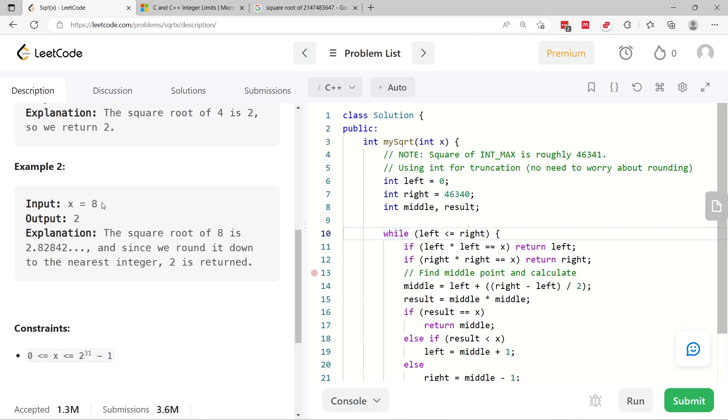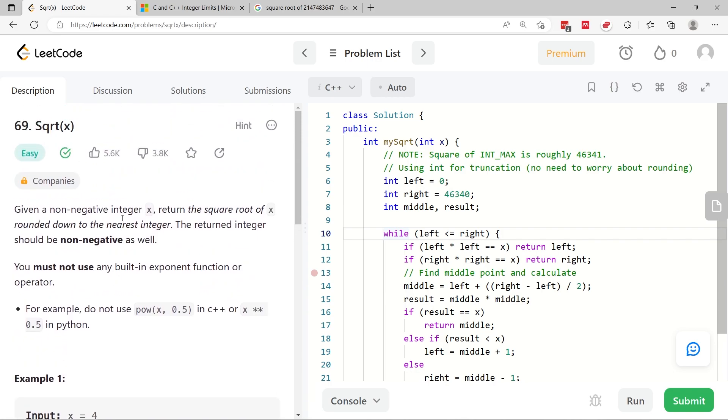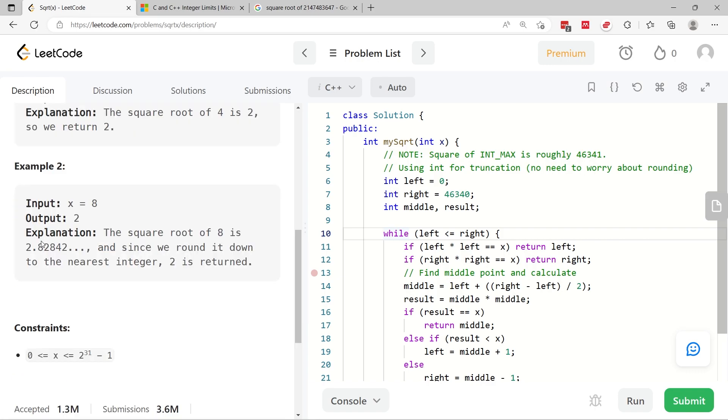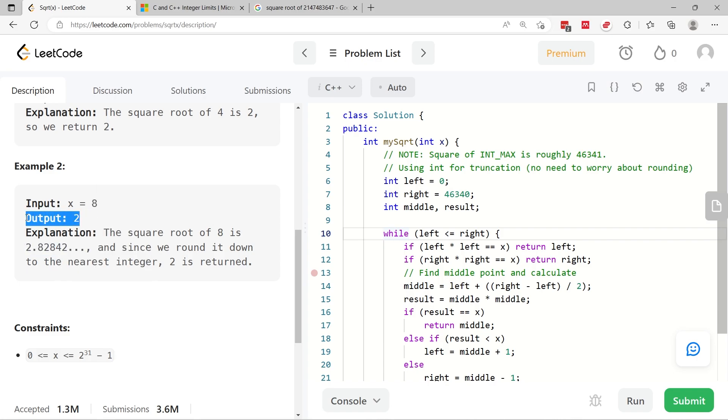And then here, if we have 8, the square root of 8 is 2.82 something. But because they say here that we need to round down to the nearest integer, instead of returning this floating point value, in this case, we have to round it down and return the number 2.